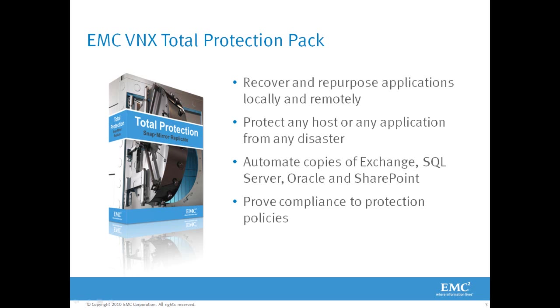EMC VNX Total Protection Pack helps recover and repurpose applications locally and remotely. Protect any host or any application from disaster. Automate application-consistent copies of Exchange, SQL Server, Oracle, and SharePoint, and prove compliance to protection policies. Thanks for watching.